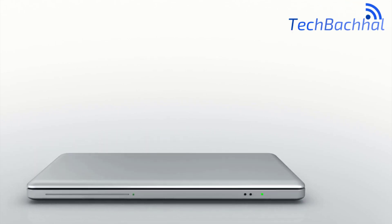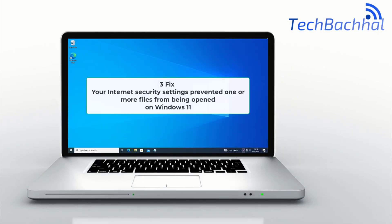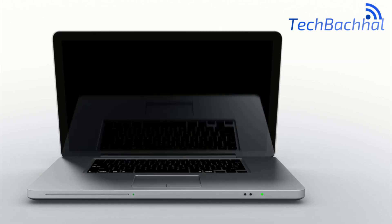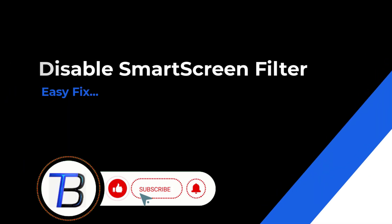Seeing the error 'your internet security settings prevented one or more files from being opened' in Windows? In this video, I'll show you how to fix it step by step. Let's get started.